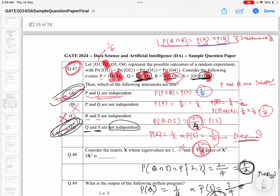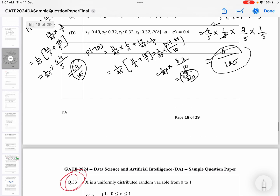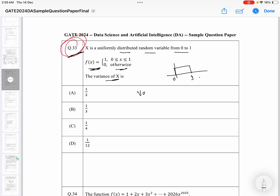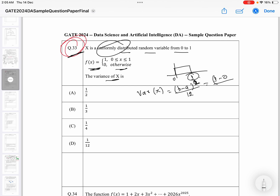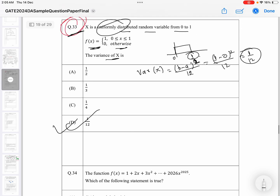Let's look at another probability question. Question 33 is easy — X is uniformly distributed from 0 to a, and we have been given the probability density function. We need to calculate the variance of X. If you know the formula for the uniform distribution, the variance is (b minus a) squared divided by 12. So it will be (1 minus 0) squared divided by 12. That's the correct answer. We will do more questions in the next video. Thank you.